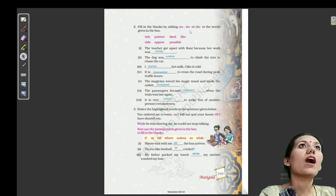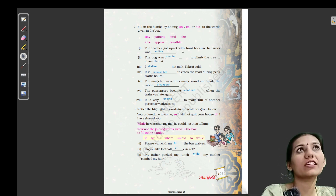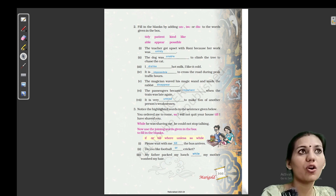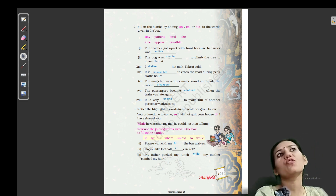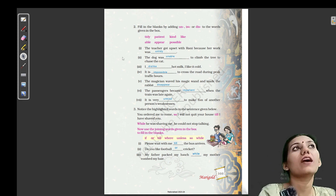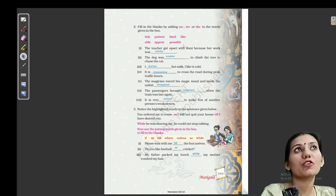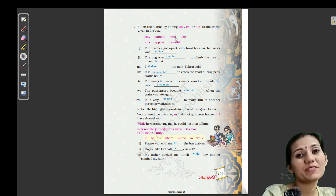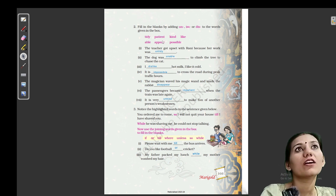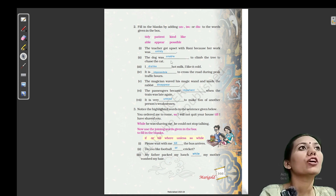Fill in the blanks by adding un-, im-, or dis- to the words given in the box. (Yahan kuch words diye hue hain, inke saath un-, im-, or dis- ka use karte hue word ko use karna hai.) First one: the teacher got upset with Rani because her work was blank — tidy. (Teacher Rani se upset thi kyunki uska kaam saaf-suthara nahi tha.) So: her work was untidy. Next: the dog was blank to climb the tree to chase the cat — able. (Jo dog hai woh upar chadhne mein saksham nahi hota.) So: the dog was unable to climb the tree to chase the cat.